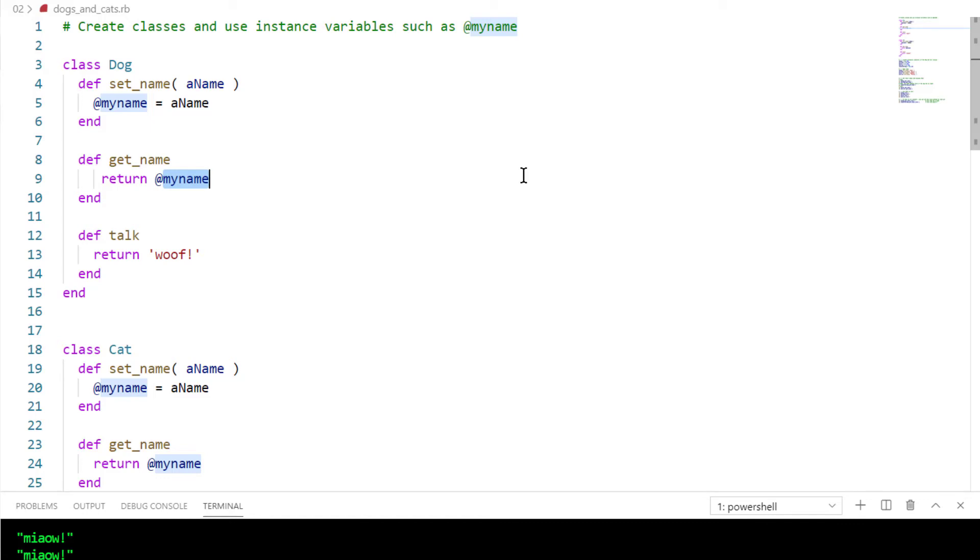The class is dog, but each individual dog, Bonzo and Fluffy, whatever they are, each individual object is going to have its own value for that instance variable, which is why dogs have different names.